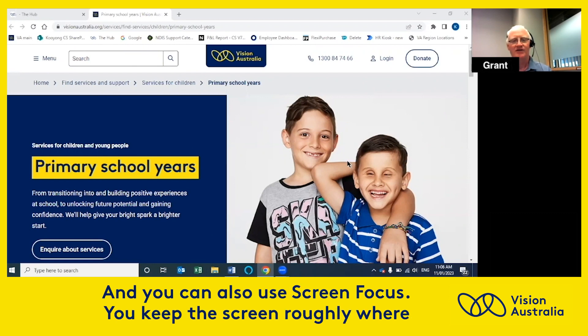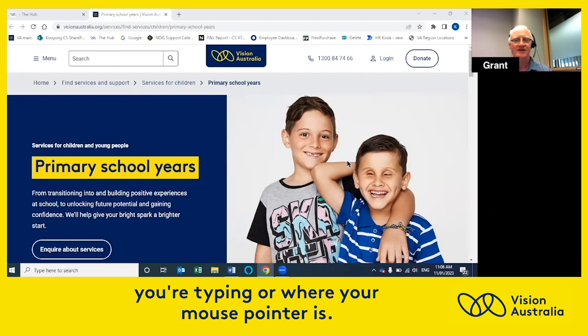You can also use screen focus, so you keep the screen roughly where you're typing or where your mouse pointer is.